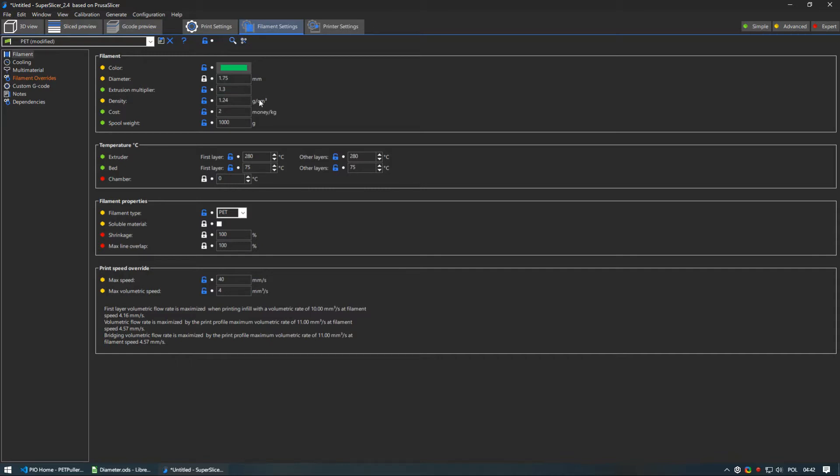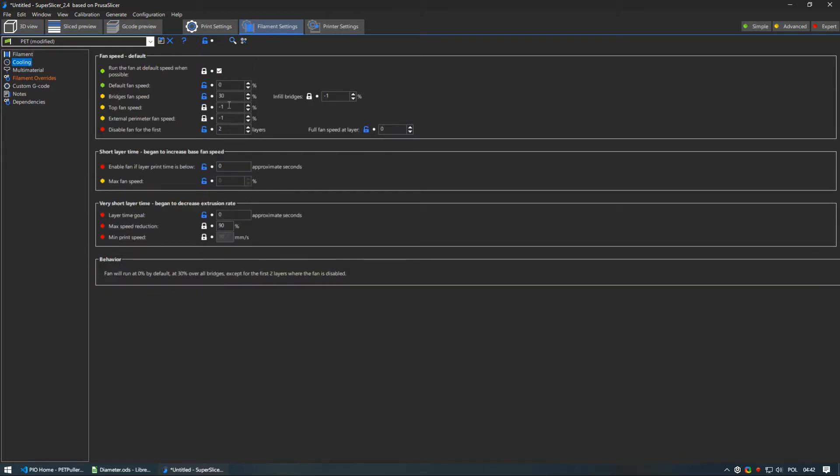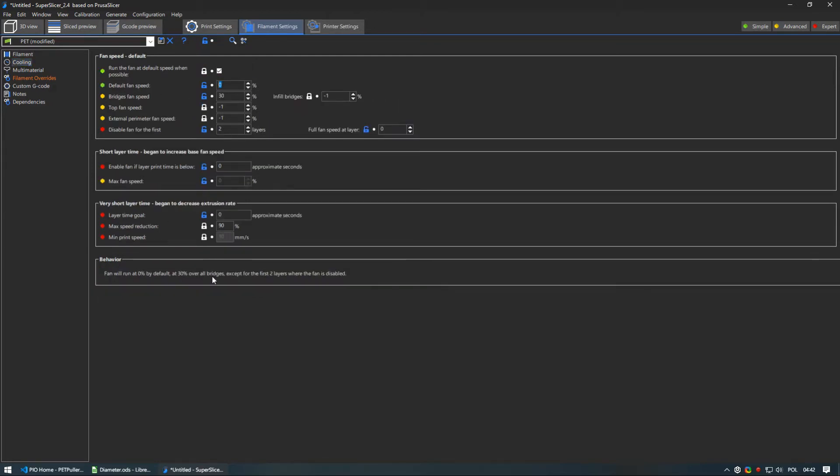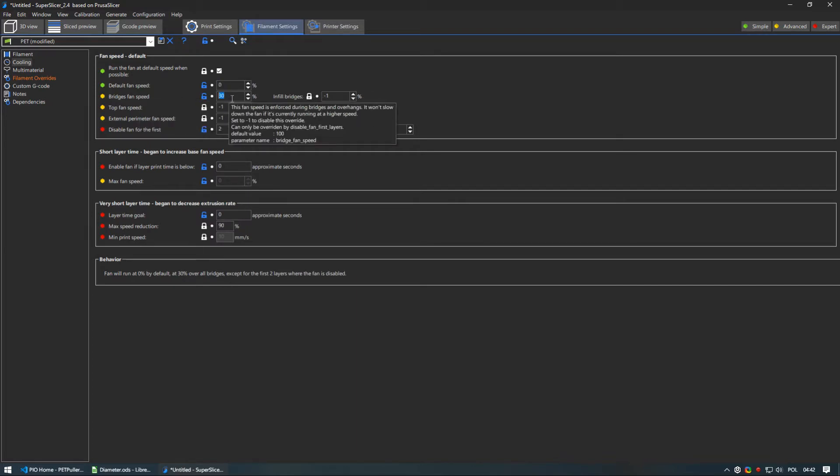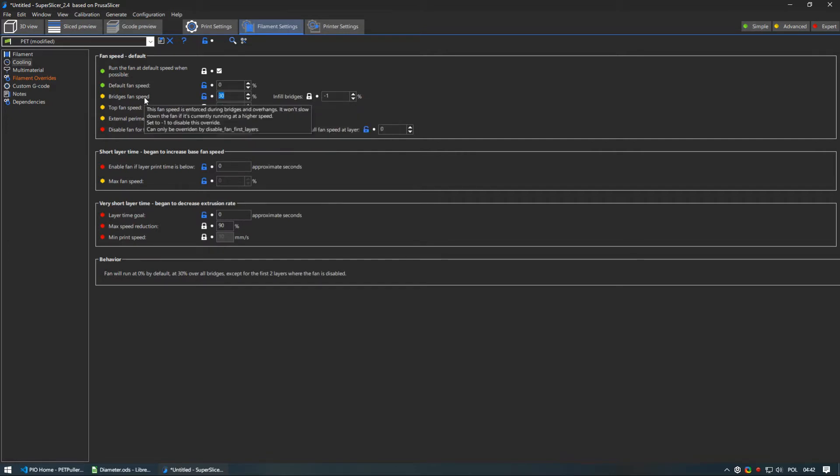Second most important setting is cooling. Simply turn it off. PET does not like cooling even more than PETG. The only thing I have left is fan for bridges to 30%. Keep in mind that I have 2.5 watt fans so depending on your setup you may need more.